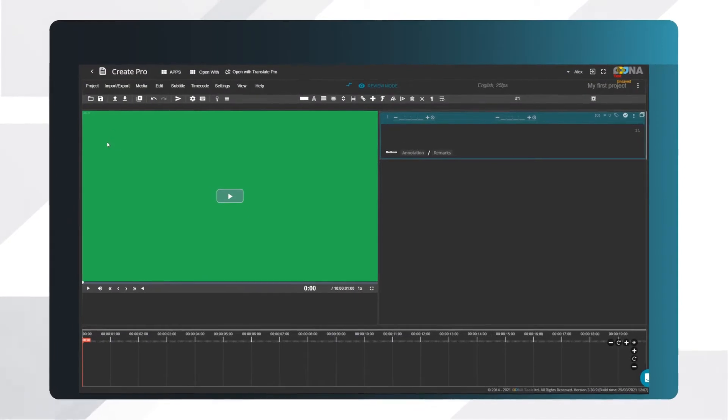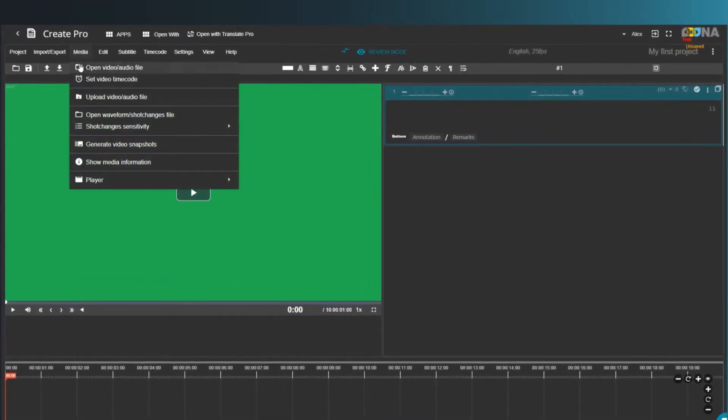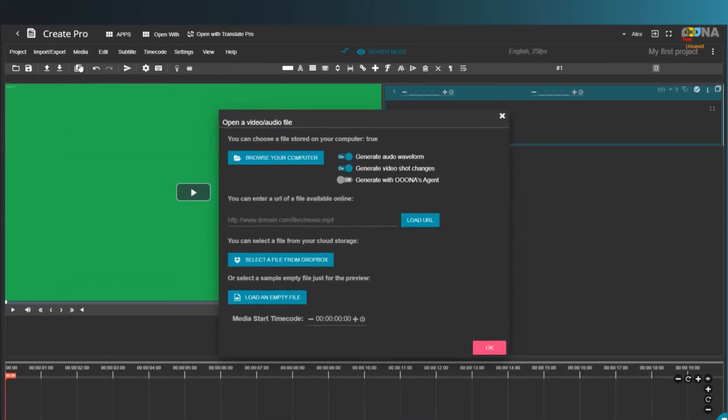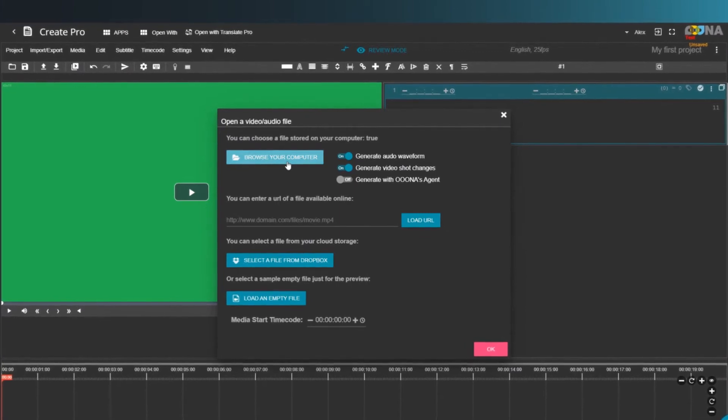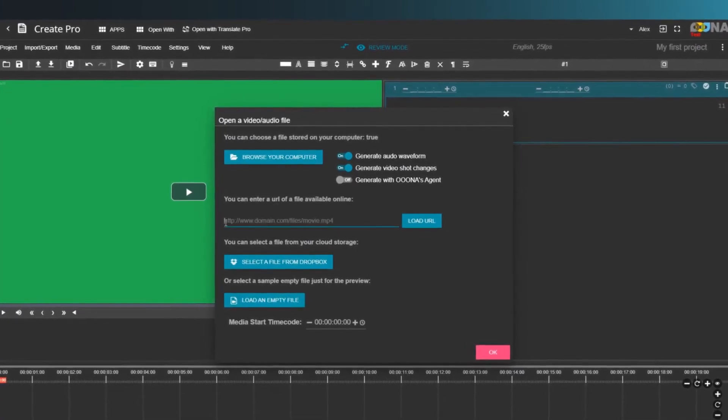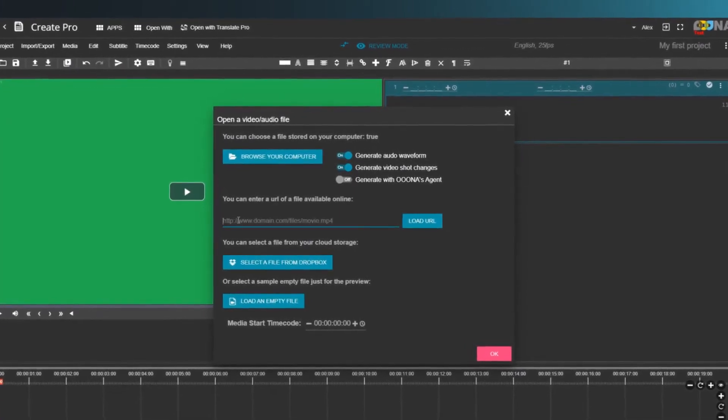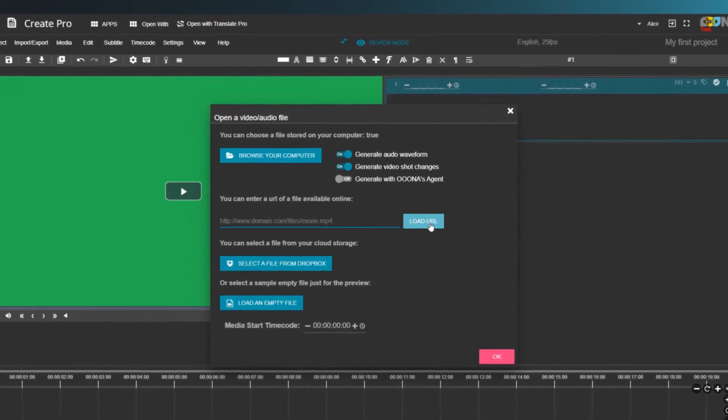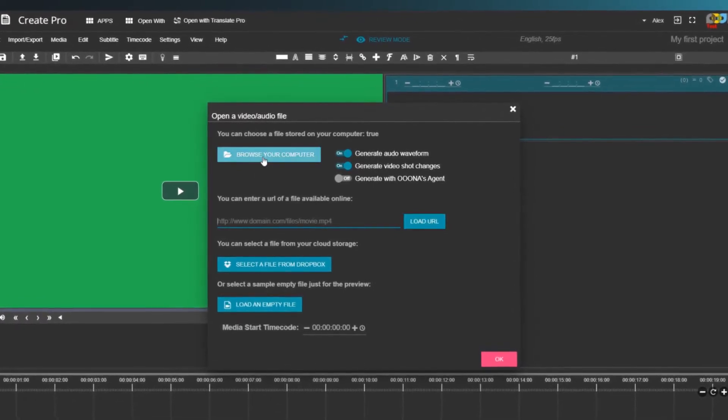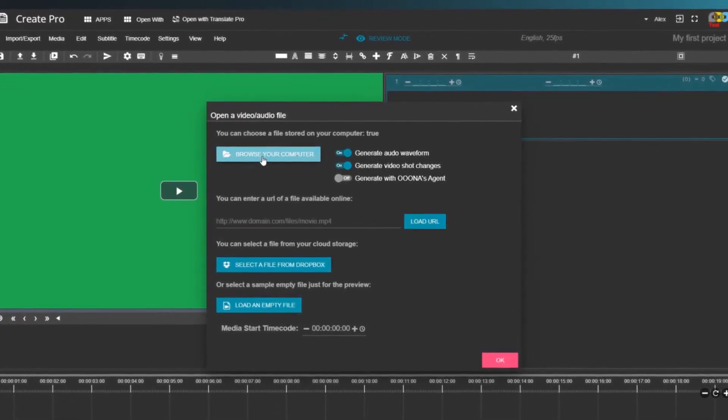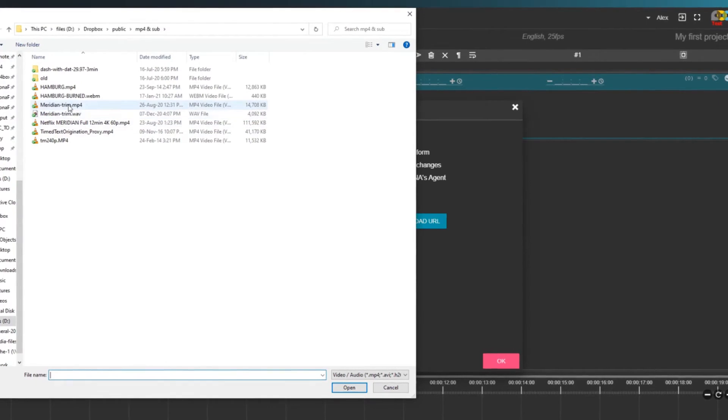To open a video, go to Media, open an audio video file, and browse your computer for a video file. You can also paste a URL, for example, from YouTube. In the Pro version, if you want to generate video shot changes, make sure this option is switched on.